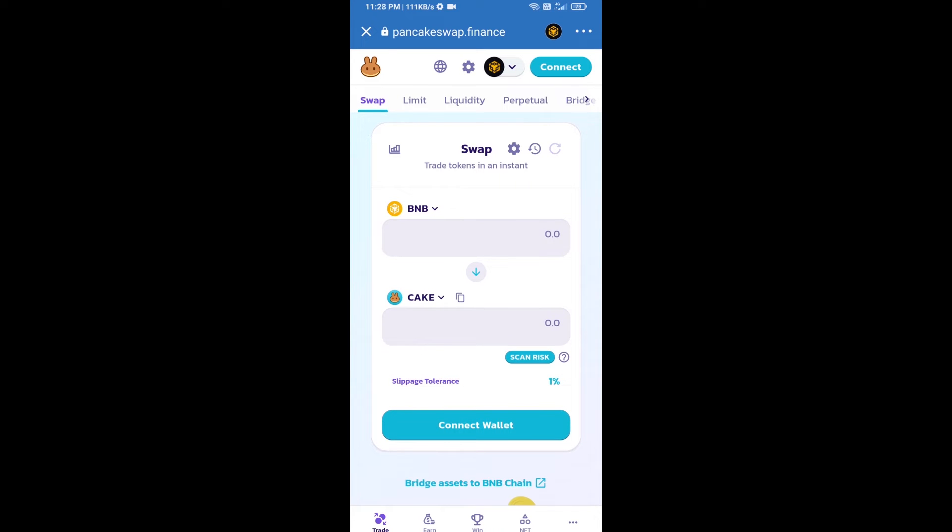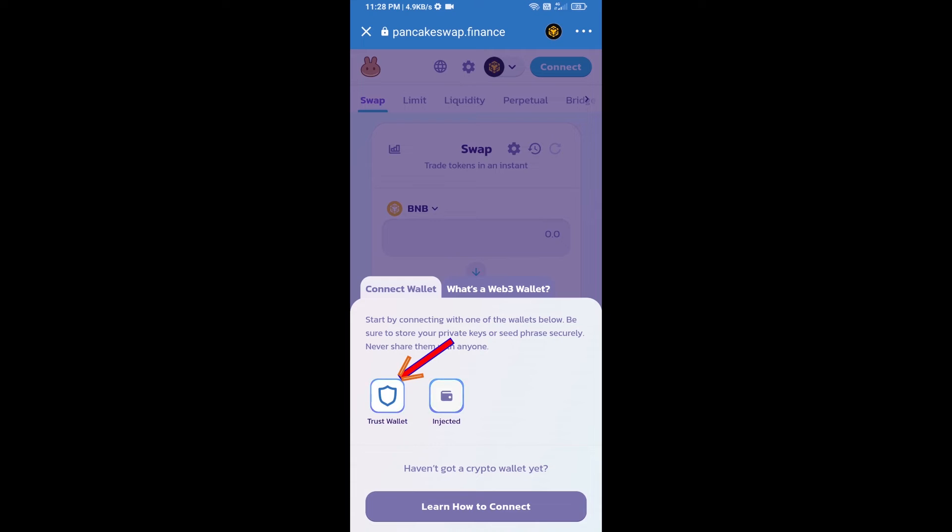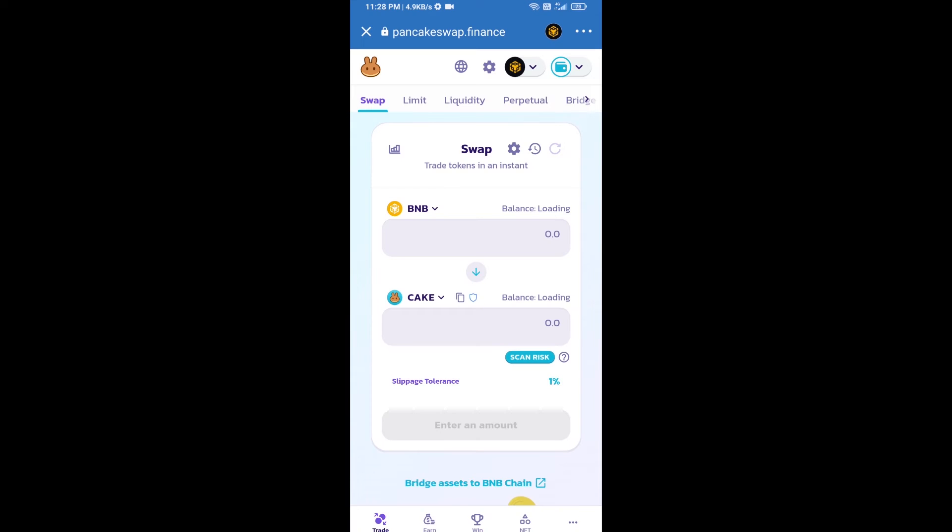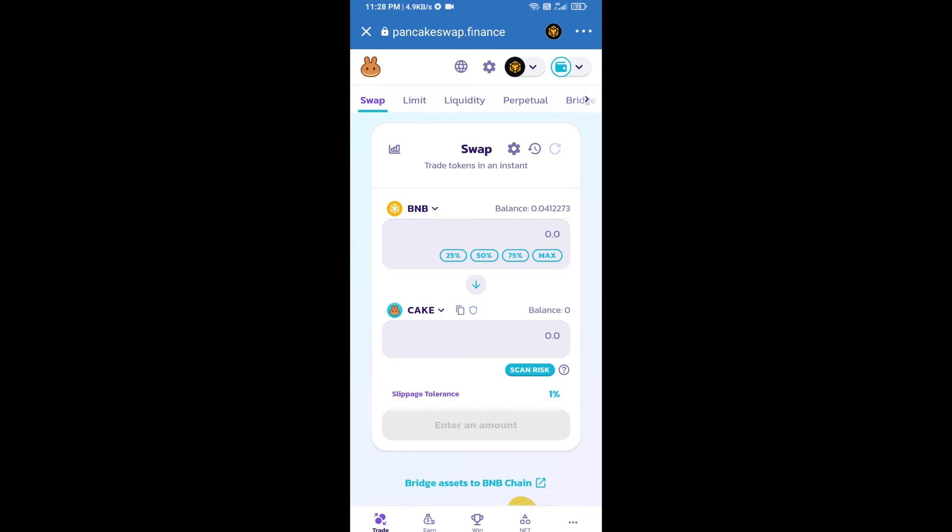After that, you will connect PancakeSwap exchange from Trust Wallet. Click on connect wallet, then click on Trust Wallet. So Trust Wallet has been successfully connected from PancakeSwap exchange.